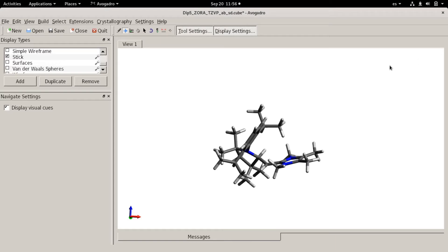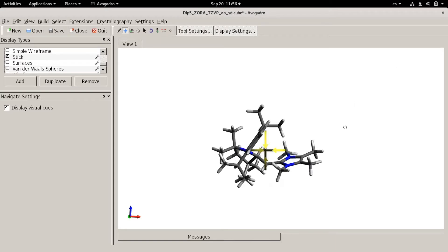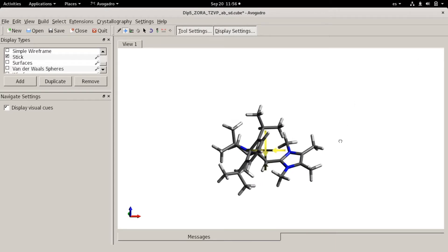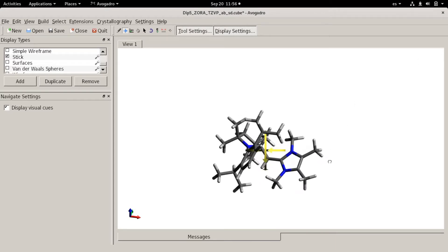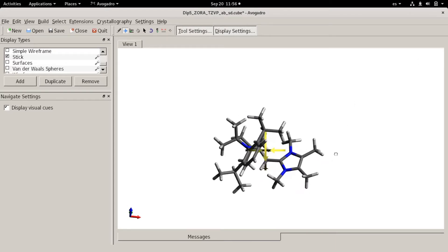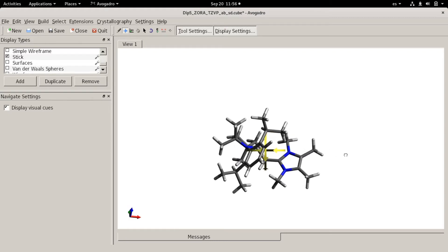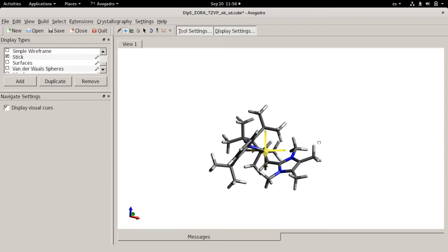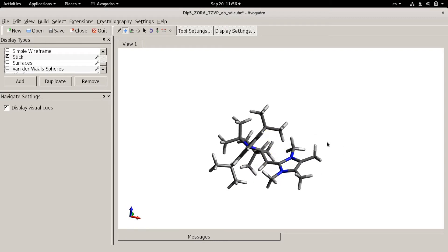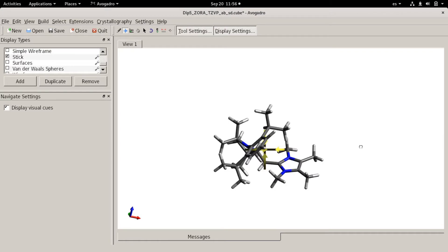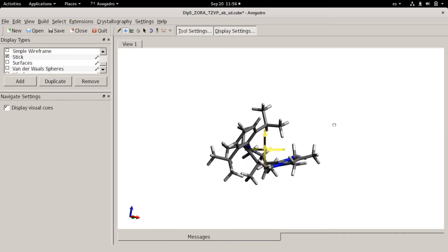Hello, welcome back everybody. Today I'm going to show you how to calculate EPR parameters, G-values and hyperfine splittings from magnetic nuclei with ORCA.